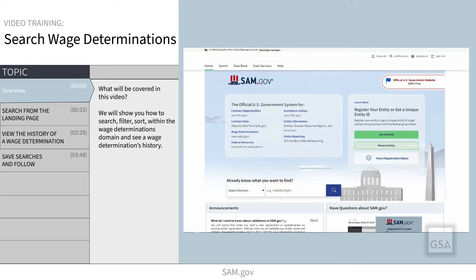If you want general information on searching, including saving and downloading search results, please check out our video on how to search.